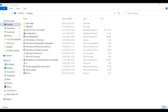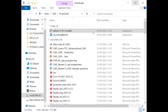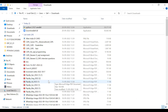Now installation is done. The third topic is execution of Python scripts from Notepad. How do we execute Python scripts from Notepad? First, we write the Python code in Notepad, then we call that Notepad file from the Command Prompt and run it. To do this, go to your desktop and create a new Notepad file.